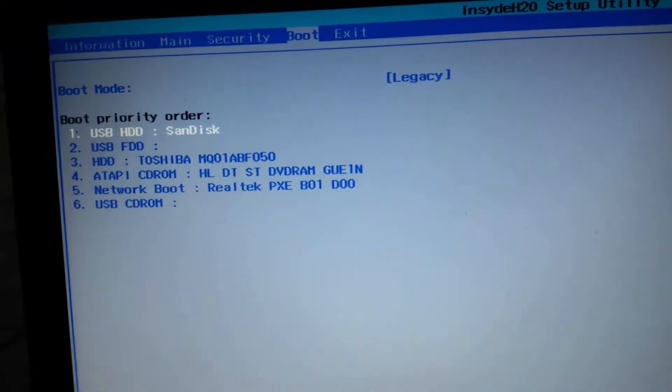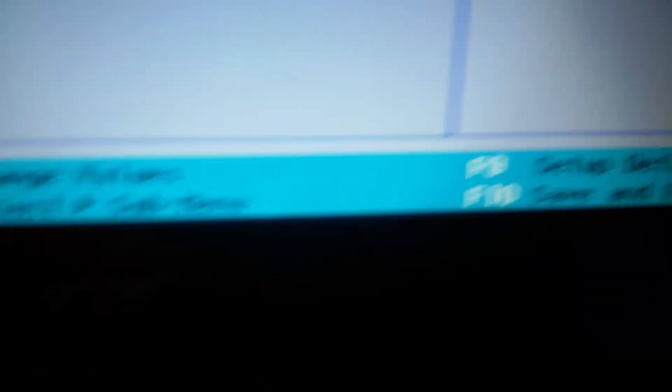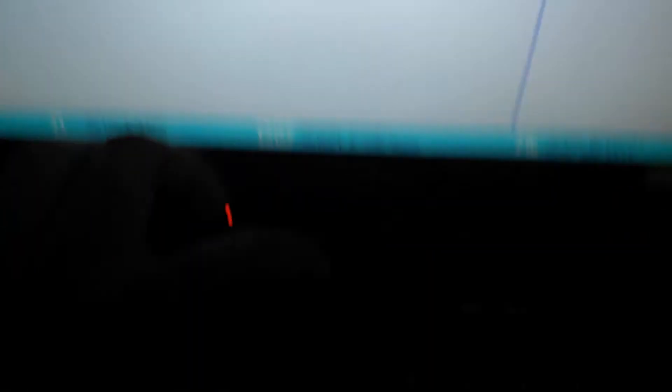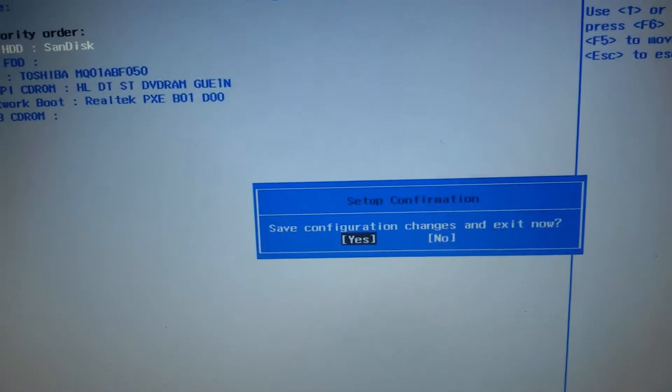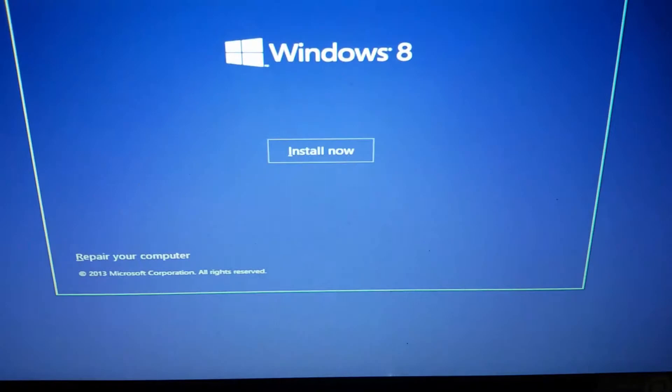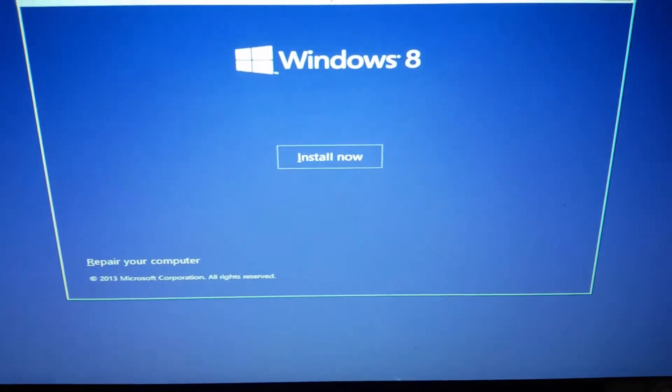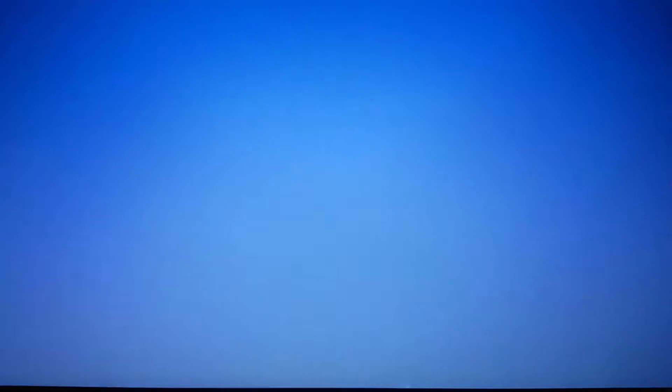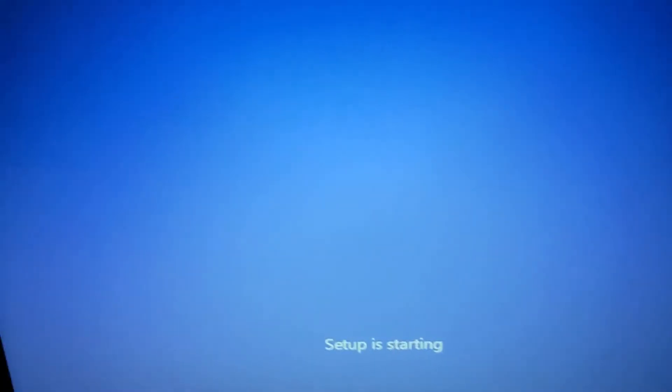In order to save this option, here are the instructions like F10 save and exit, so let me go with F10. Yeah, install now, yes. As you can see setup is starting.